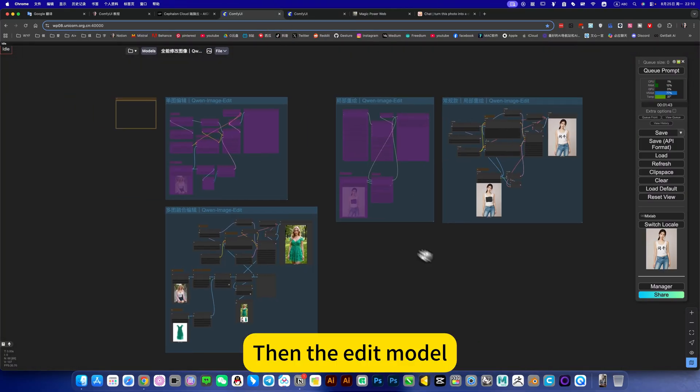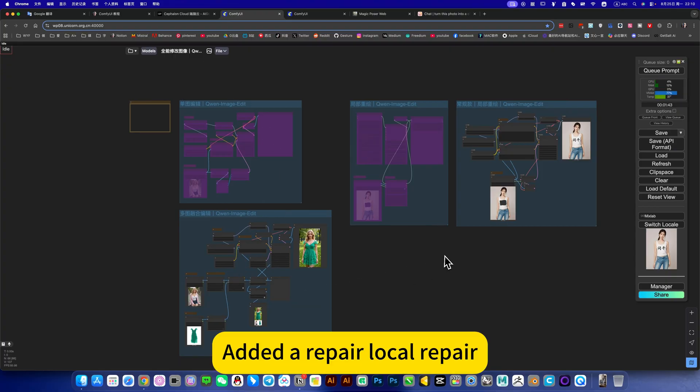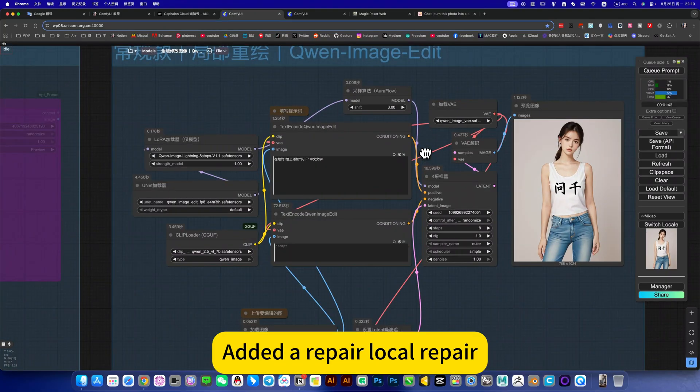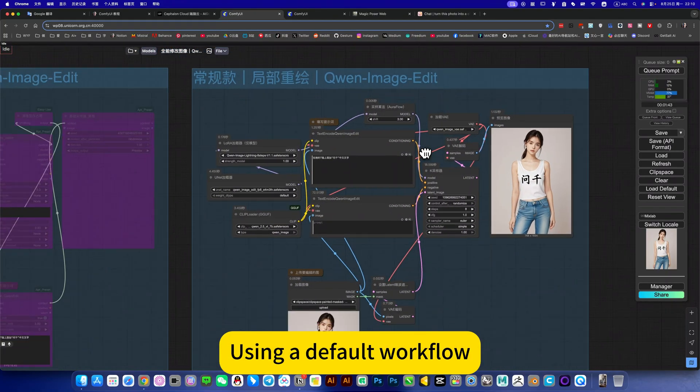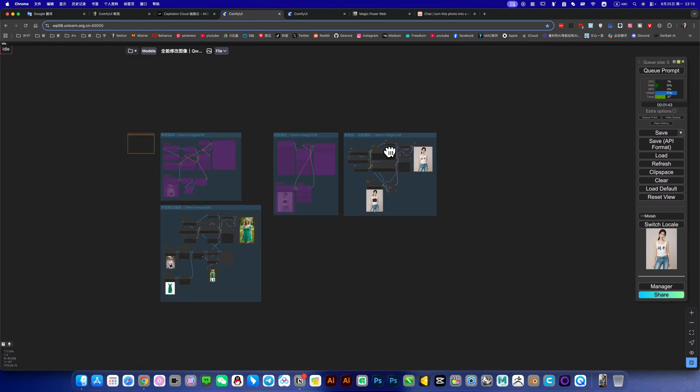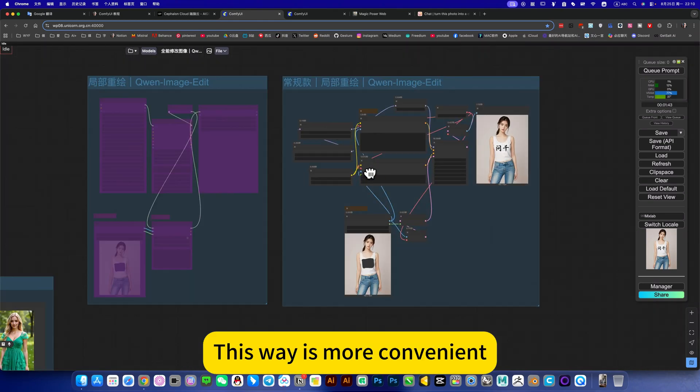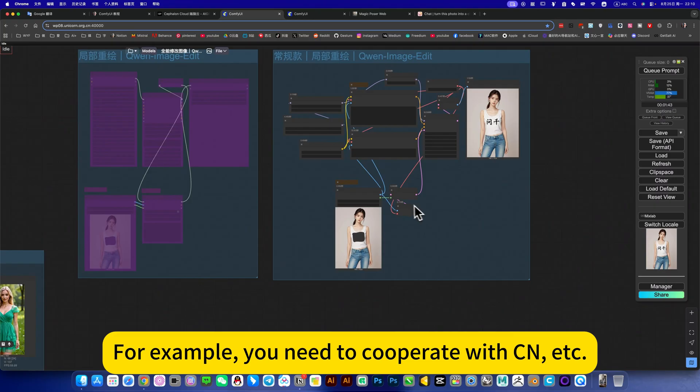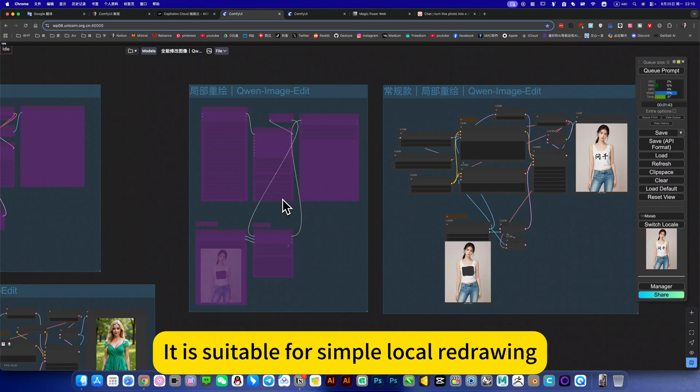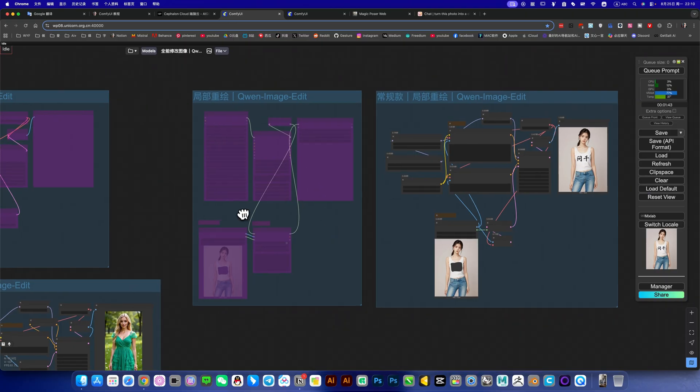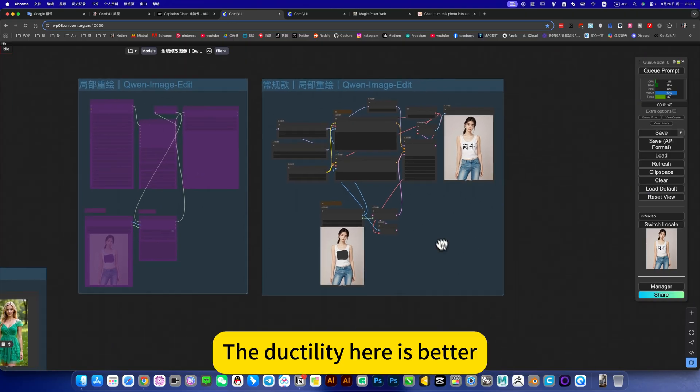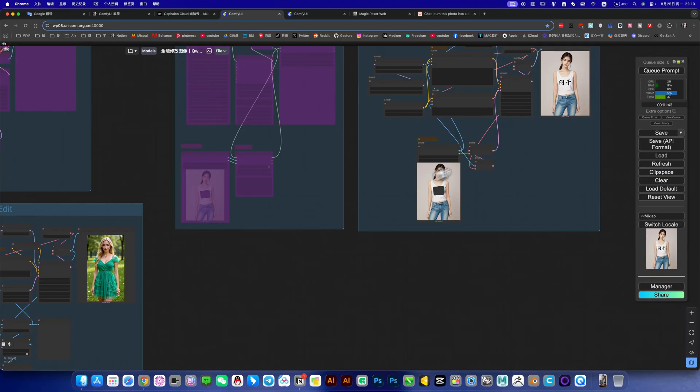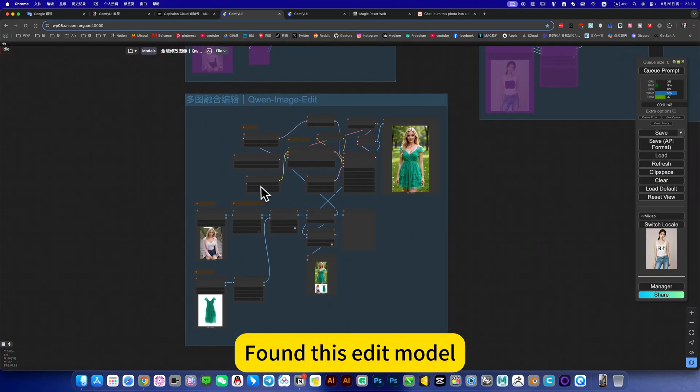Then the edit model - edit repair local repair, using the default workflow. This way is more convenient. For example, you need to cooperate with CN. This is the collection form, suitable for simple local redrawing. The ductility here is better.